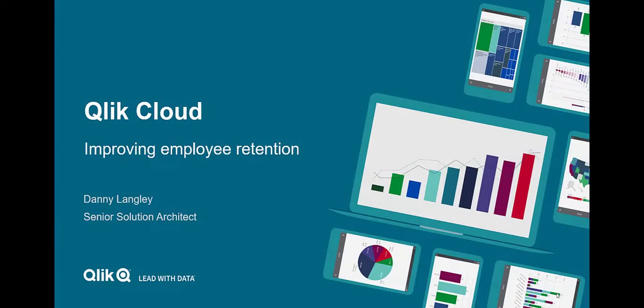Today I want to show how you can use Qlik to address an issue that's affecting many organizations today, employee retention.